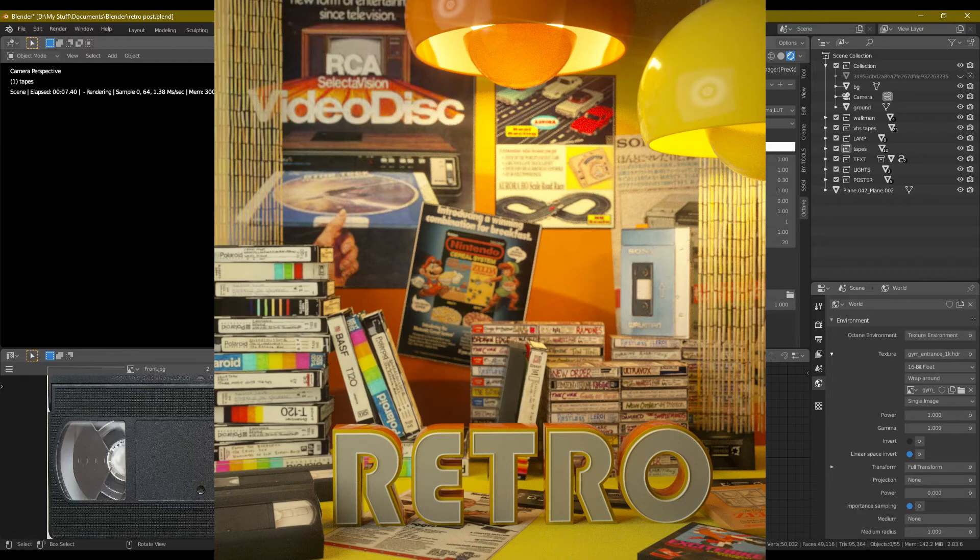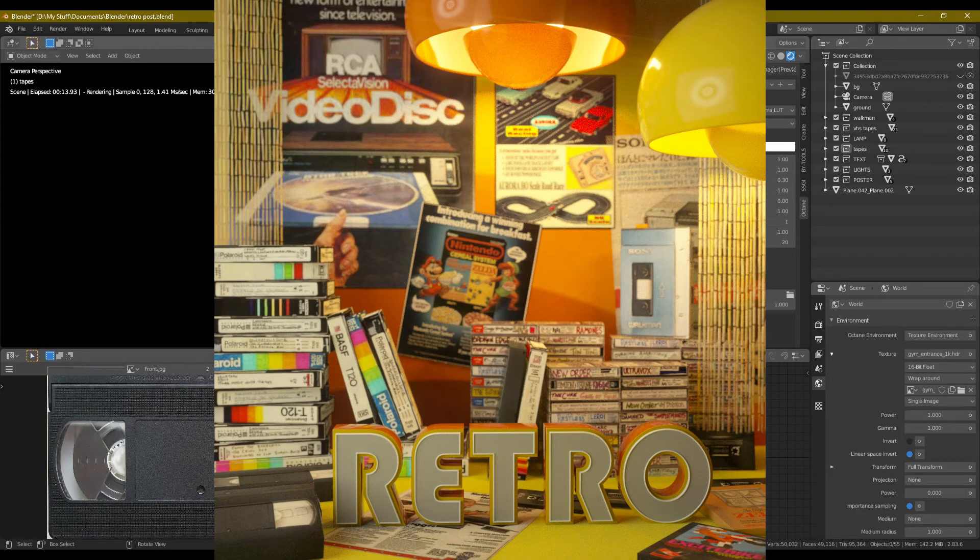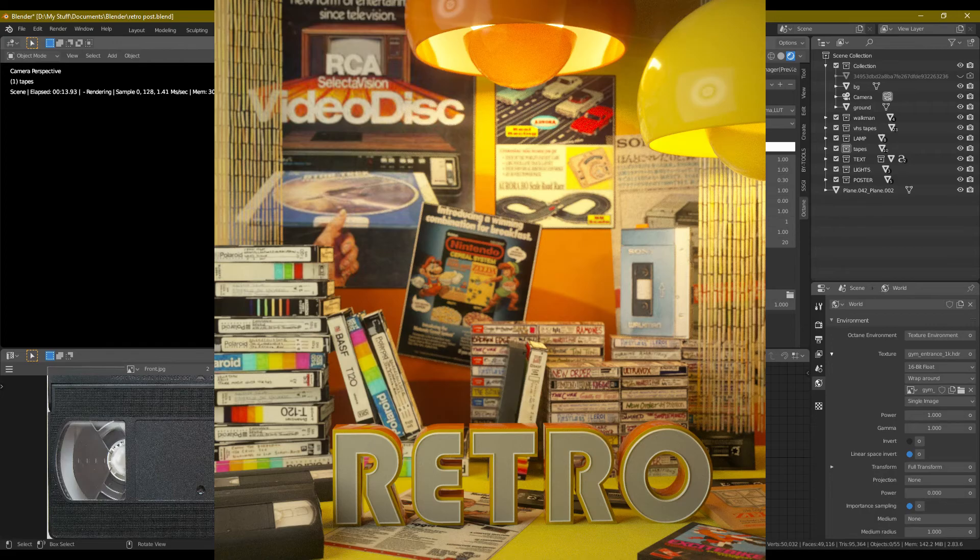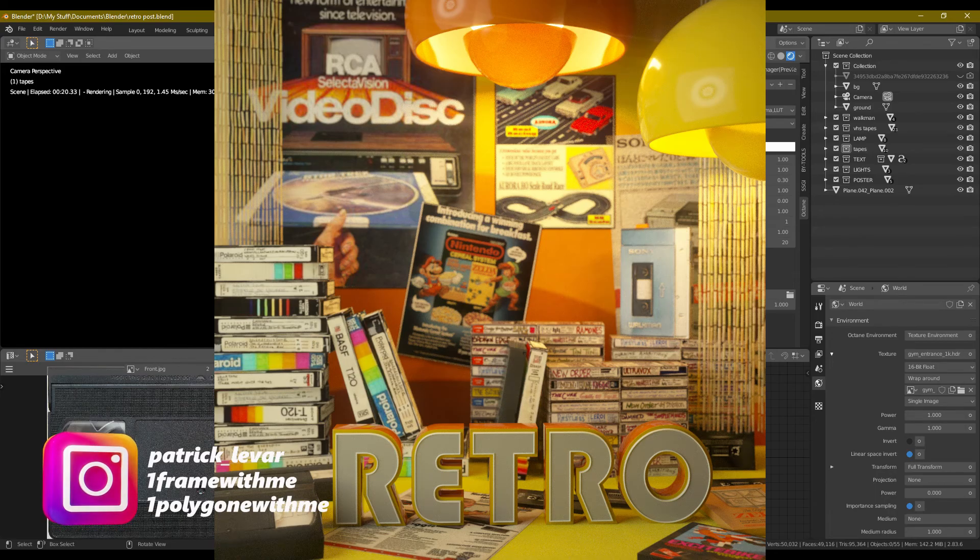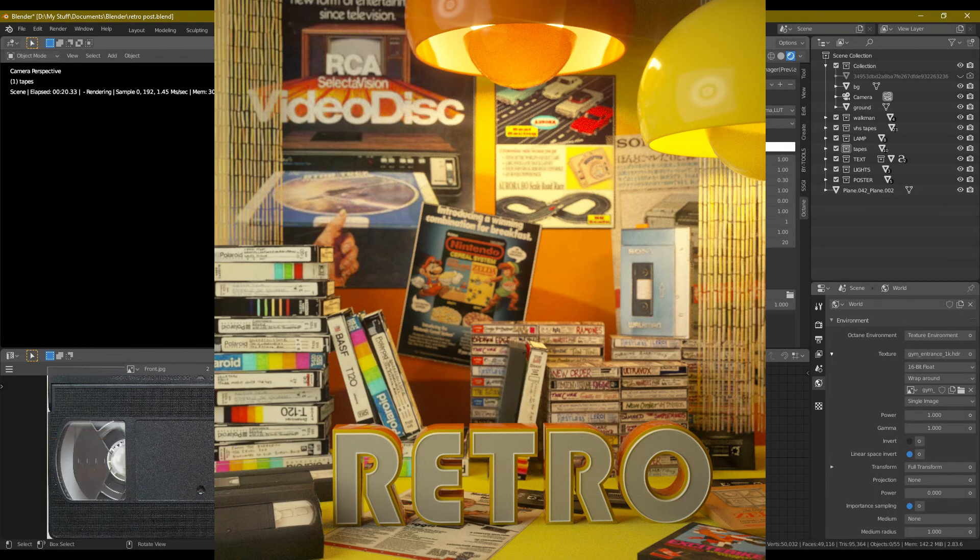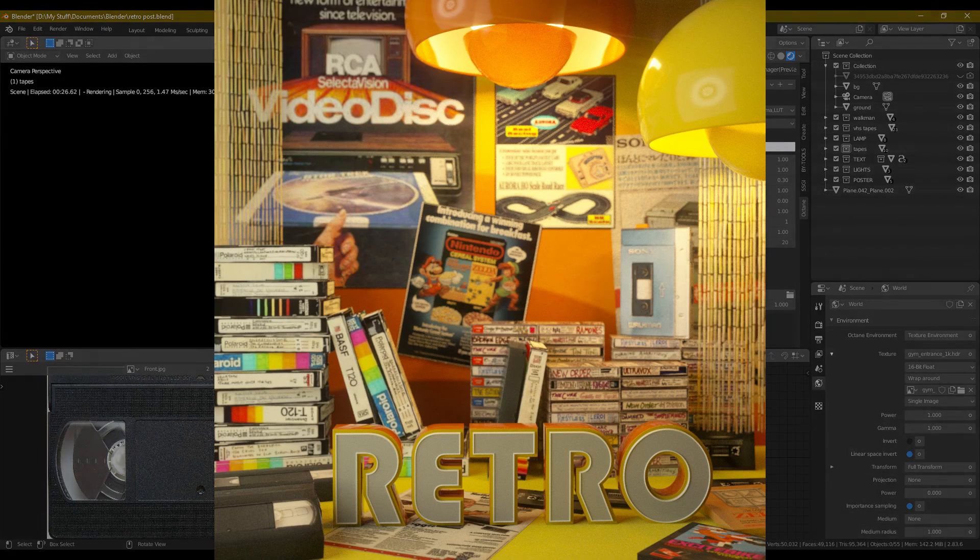So Patrick LeVar keep rendering. And I hope to be posting some more stuff here for you guys soon. Let me know down in the comments, anything, your questions or concerns and things like that. Other than that, keep rendering. Peace.